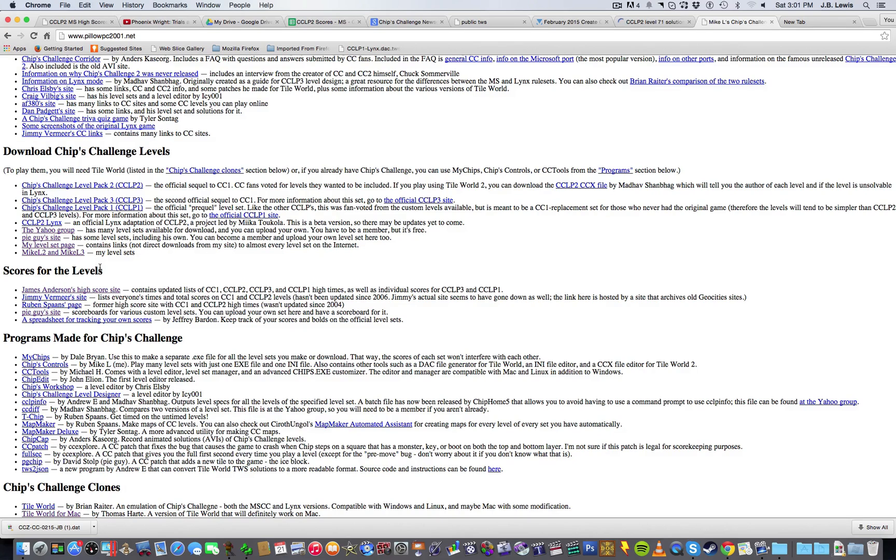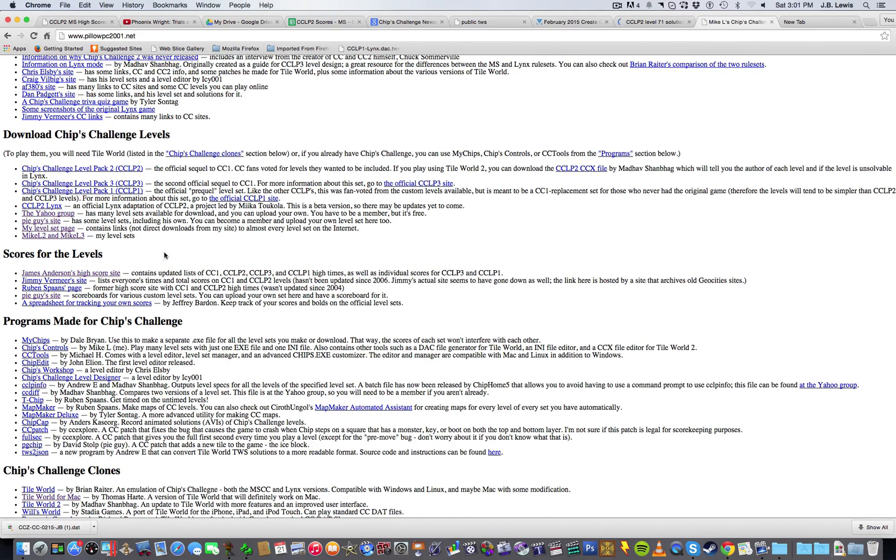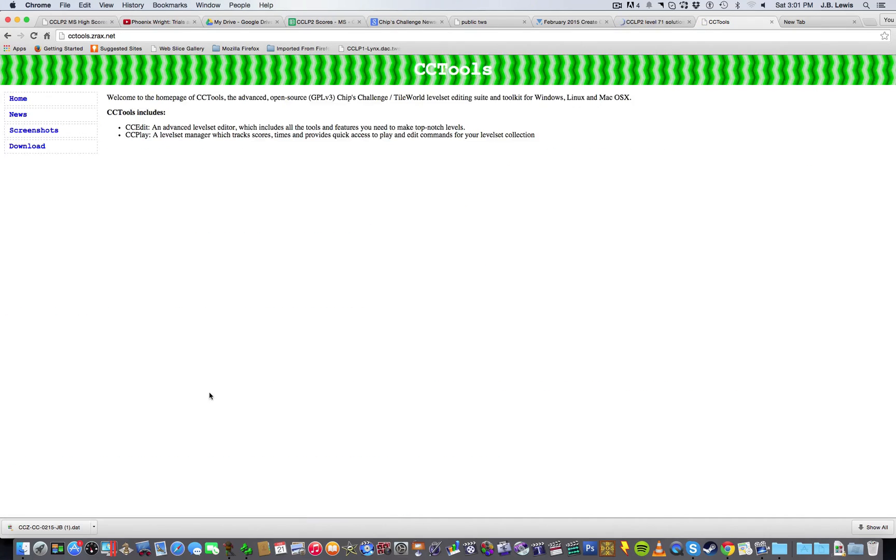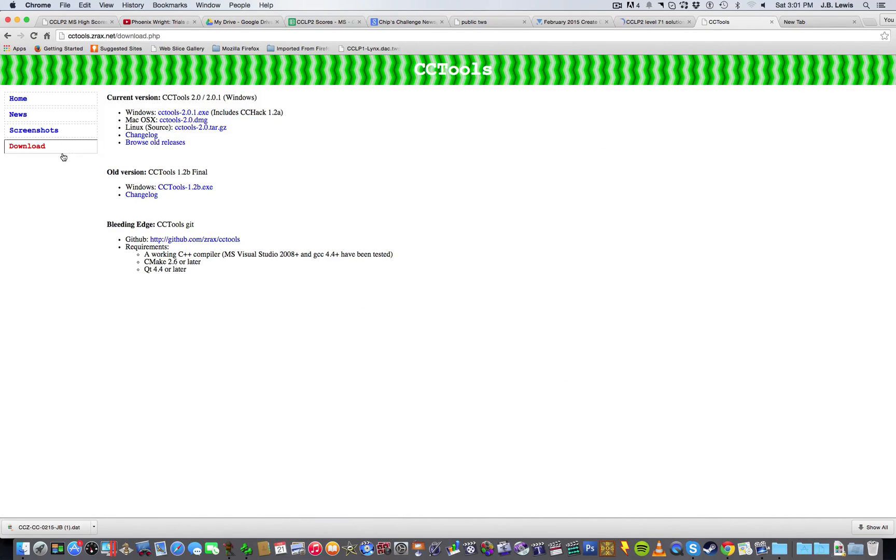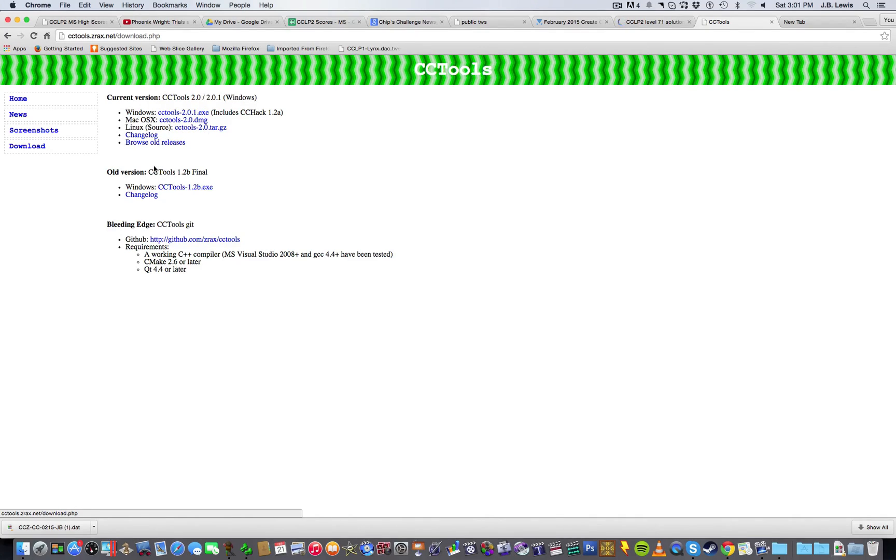Now, the editor that I use, as you can see here on my computer, I use a Mac, and there's only one editor that works on Macs, and that is ccTools. And you can download ccTools for Windows, Mac, and Linux here on this page, and it's really awesome as an editor.